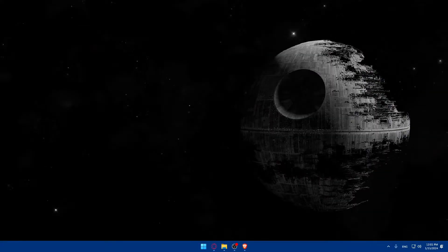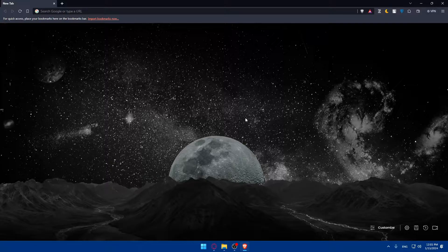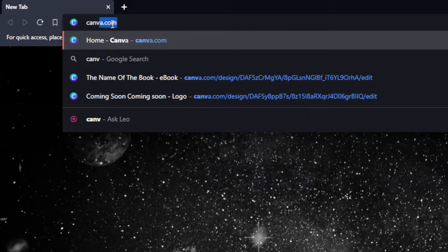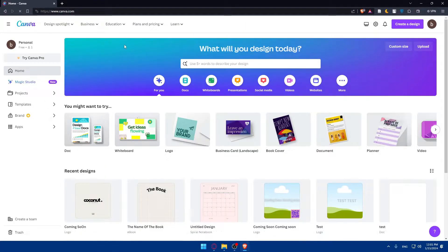First, we'll have to go and access your Canva account. To do so, open whatever browser you're going to use to follow this tutorial. In my case, I'm going to use the Brave browser, but of course it could be any other browser. Once you open that browser, go to the URL section and type in canva.com and hit enter. This should take you into the home screen of canva.com.